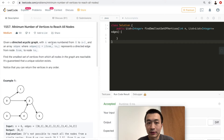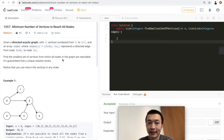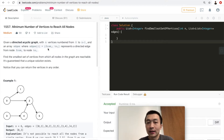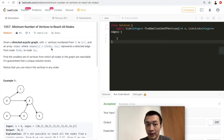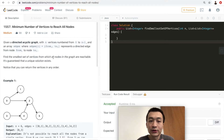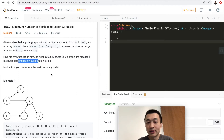Given a directed acyclic graph (DAG) with n vertices numbered from 0 to n-1, and an array of edges where each edge is a pair [from_i, to_i], meaning the first element is the starting vertex and the second is the destination vertex — representing a directed edge from node from_i to node to_i. Find the smallest set of vertices from which all nodes in the graph are reachable. It's guaranteed that a unique solution exists.